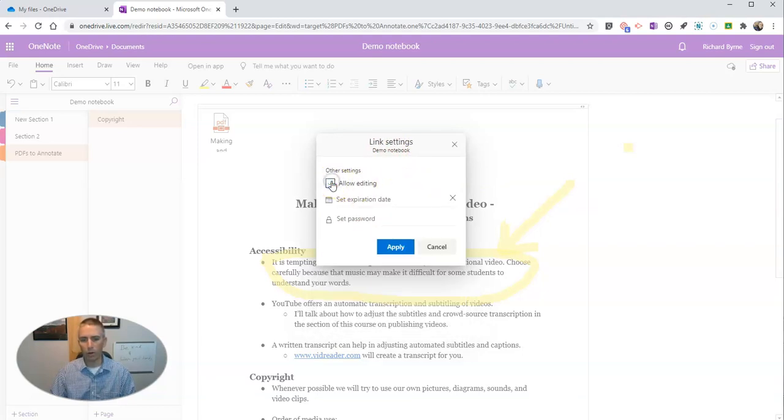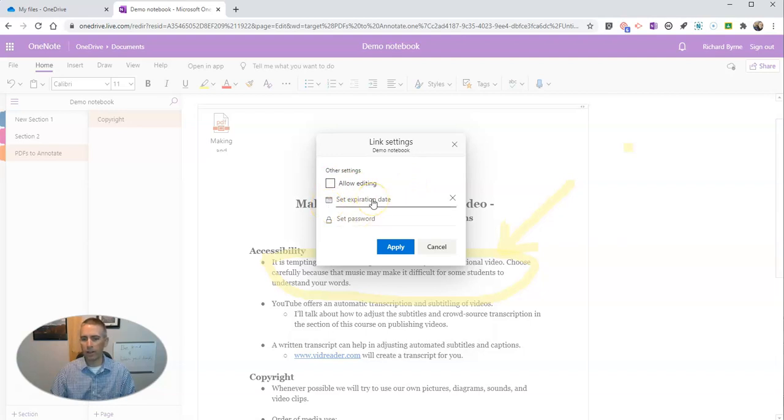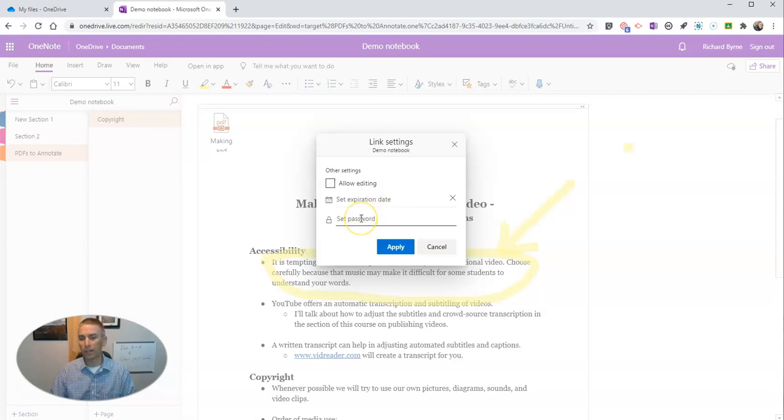I can set an expiration date for access to the notebook if I share it, and I can set a password as well.